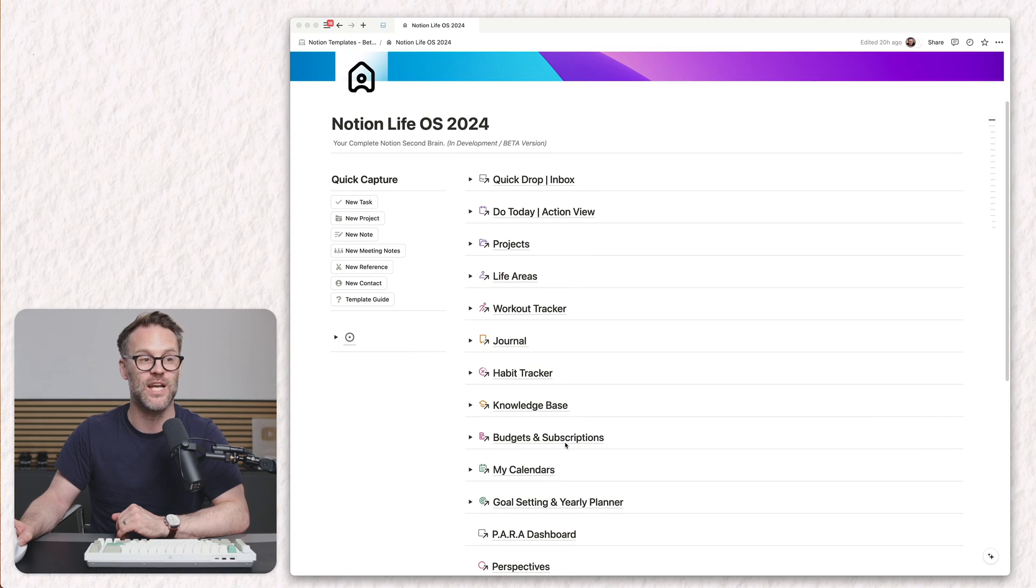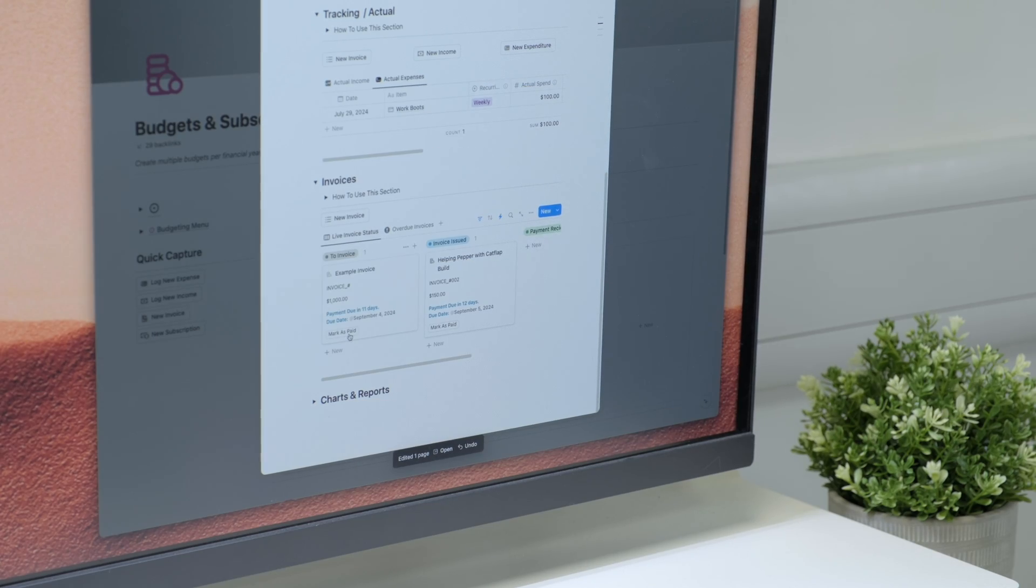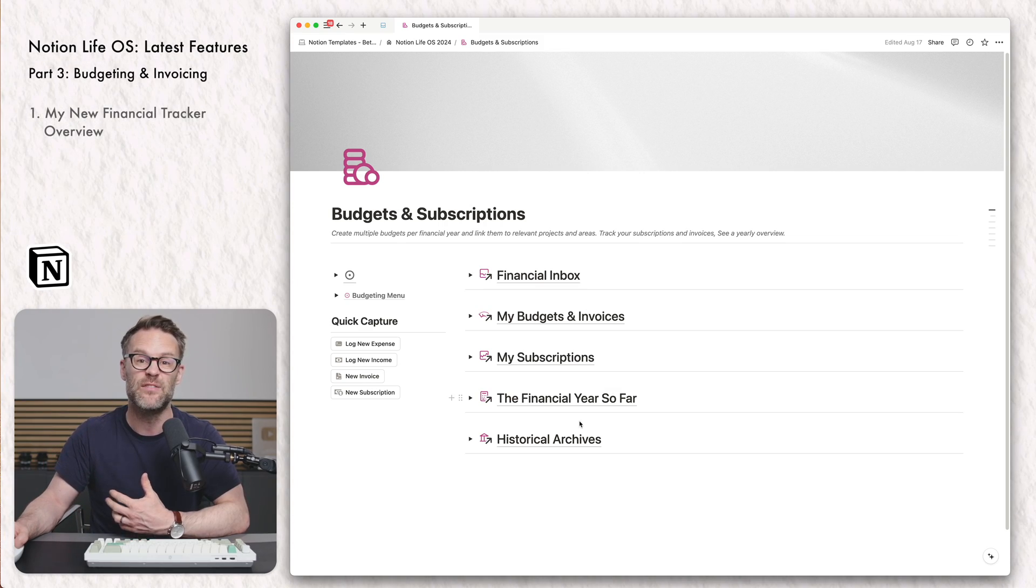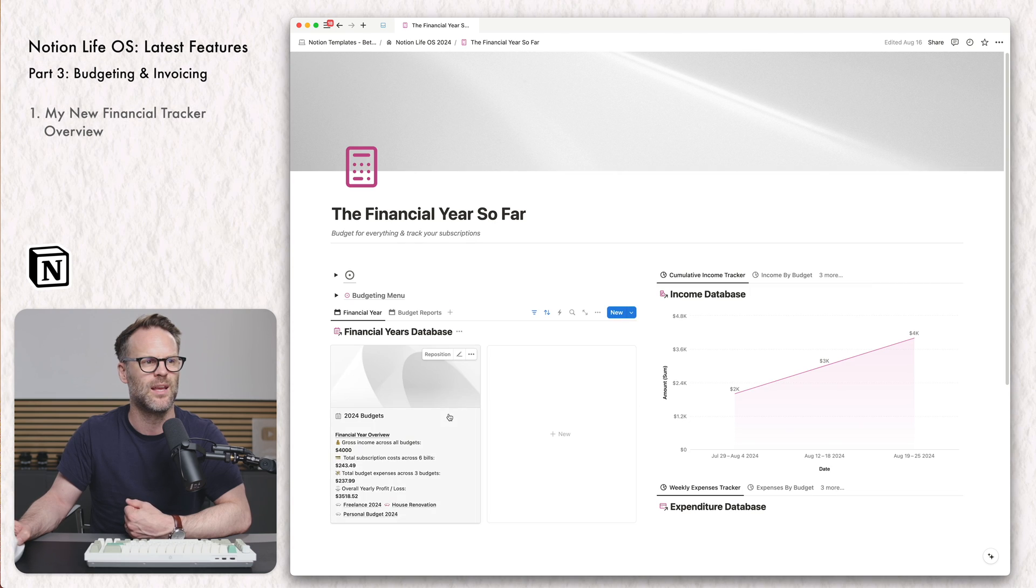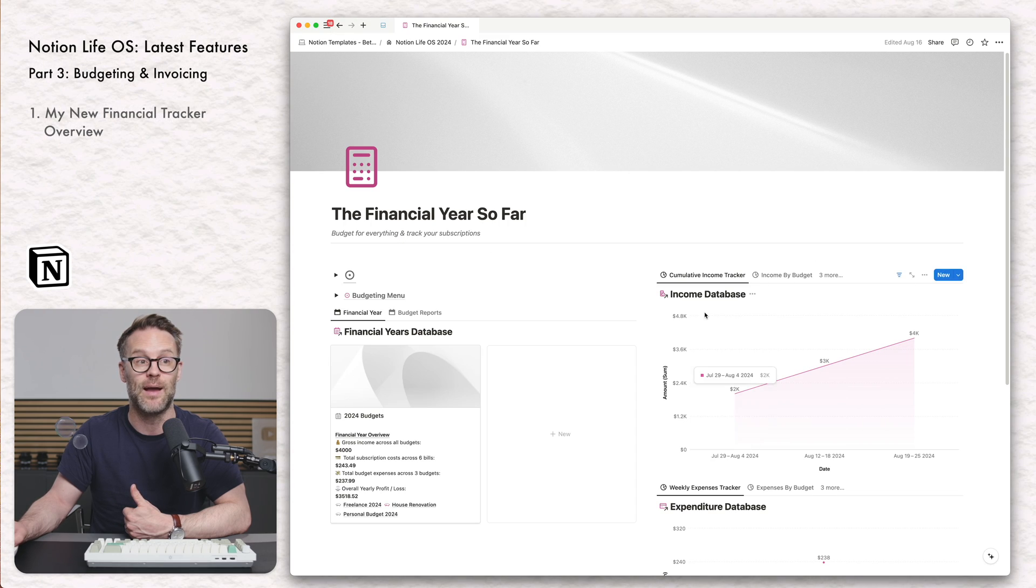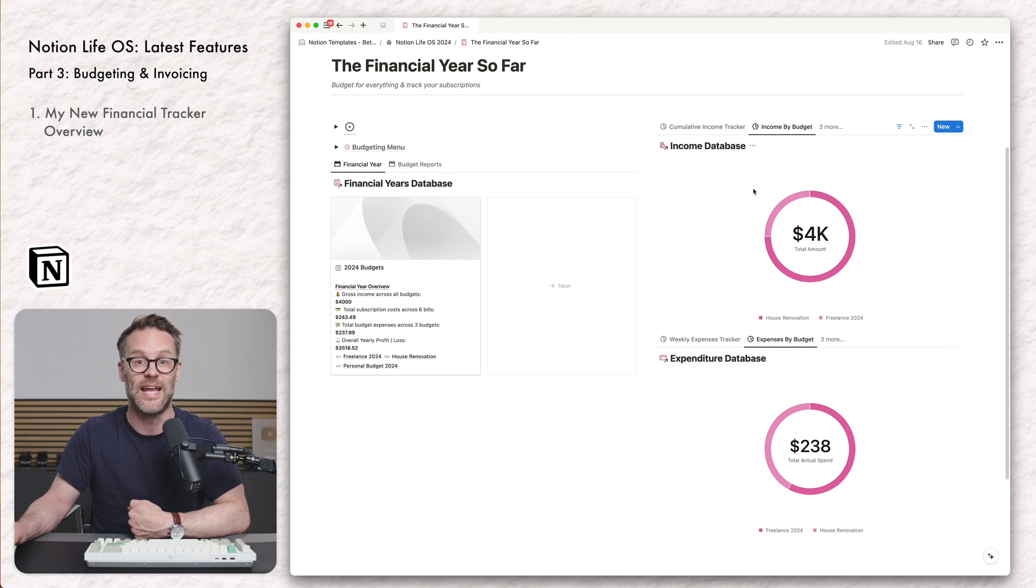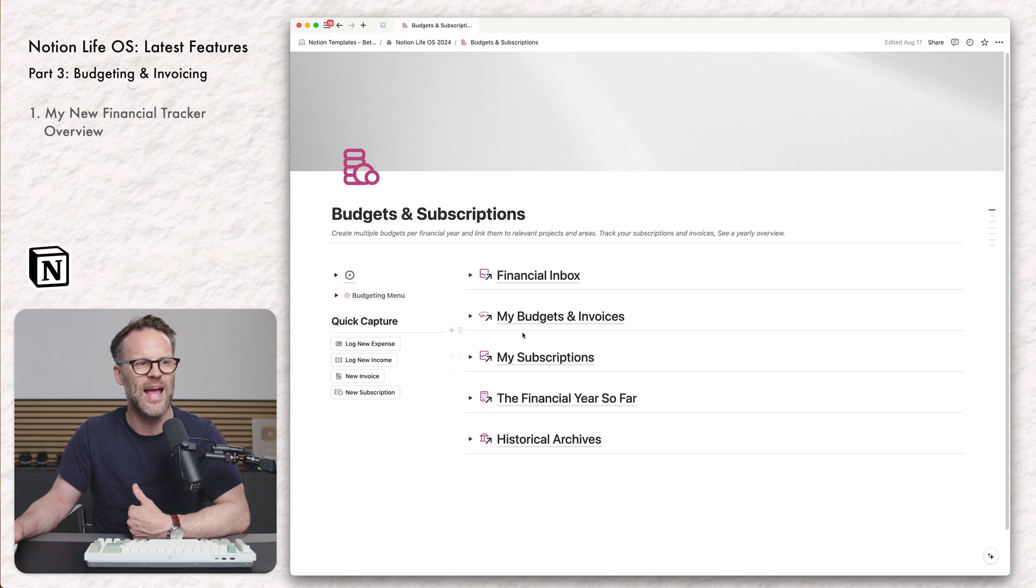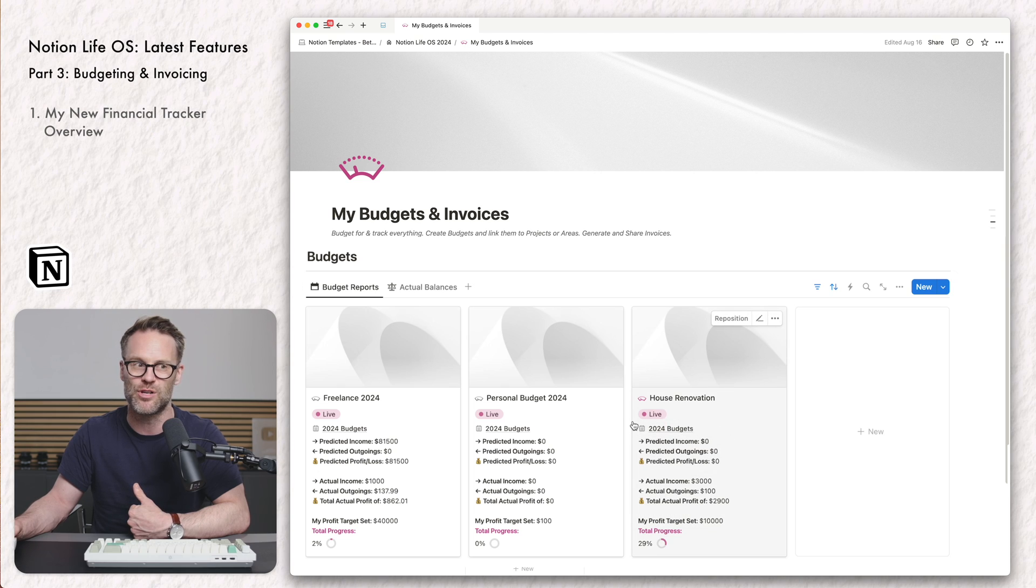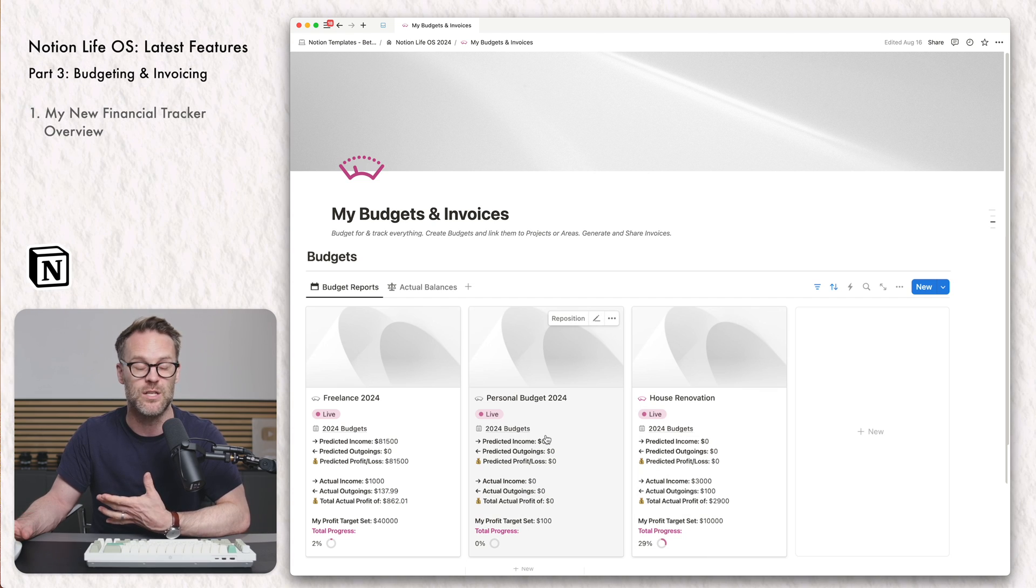Last but not least, perhaps the newest section of my life OS and the one that I am most proud of in this new build is my budget and subscriptions financial tracker. This is an advanced approach to budgeting and invoicing and tracking your subscriptions in a wonderful way to manage project budgets and even invoice clients directly from notion. And it all links back to a financial year, which you can view and see the update of information about how it's been going in that year. Now this tracker is made up of a little set of databases. Number one, financial years database. We then have a budgets database, which allows us to create a new budget. And this can be for any scale of project.